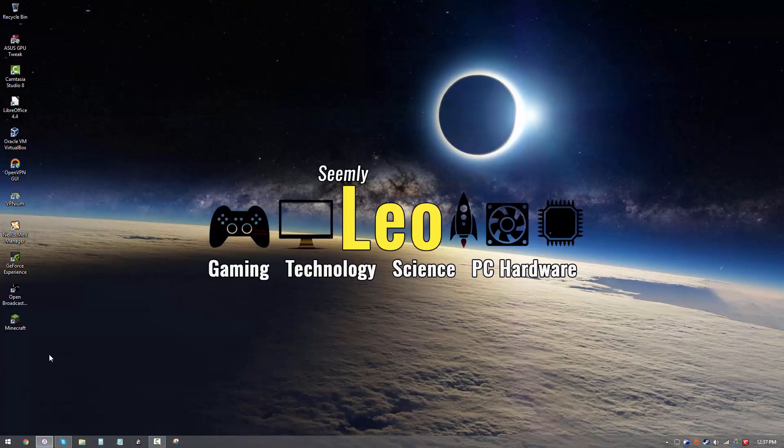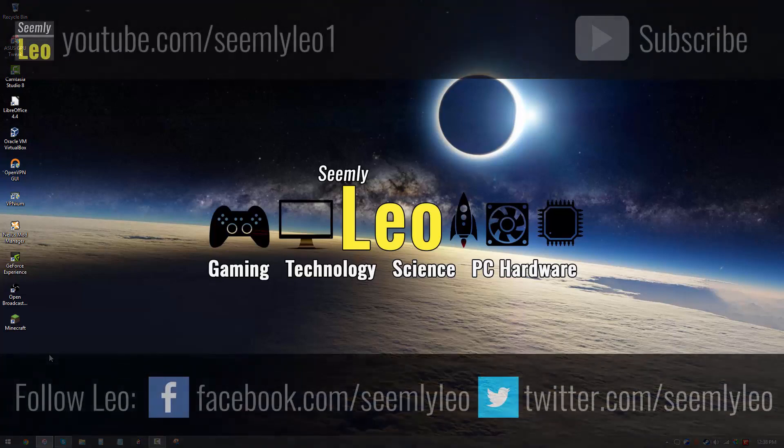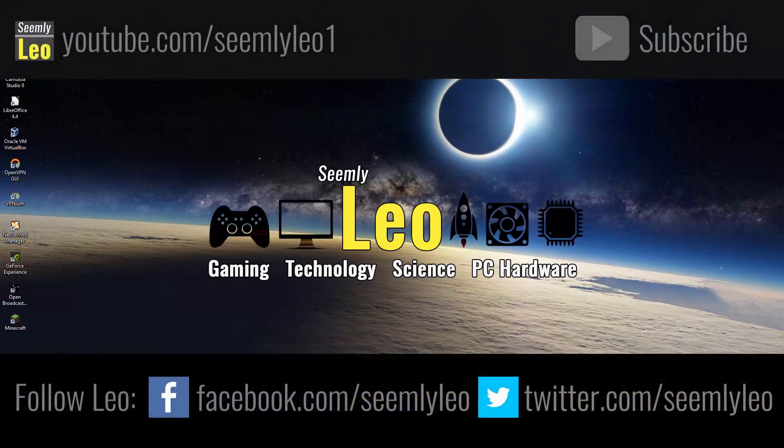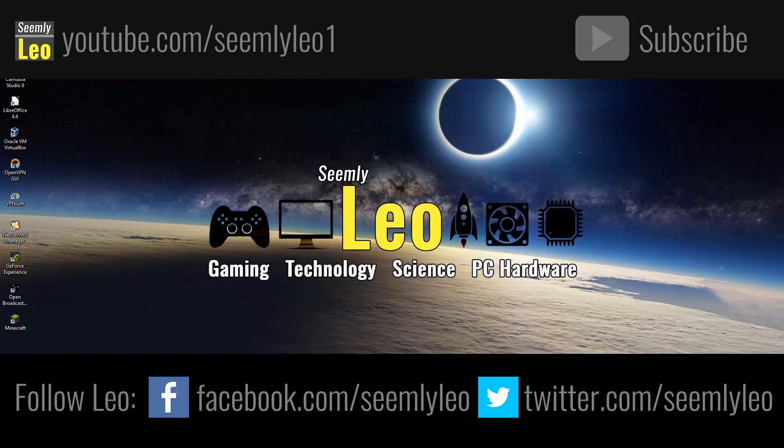So enjoy staring at those black screens. I mean, it's not a blue screen, right? It's just your monitor's turned off. Relax. Okay, so if you enjoyed this video, do check out some of my other videos and subscribe to Seemly Leo for more great content, tutorials, gaming, tech stuff. So once again, this is your host Leo, signing out. I'll see you in the next video.